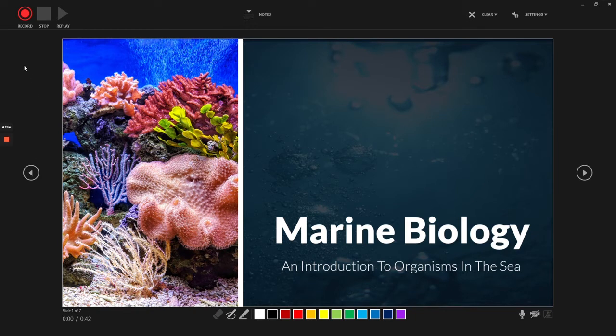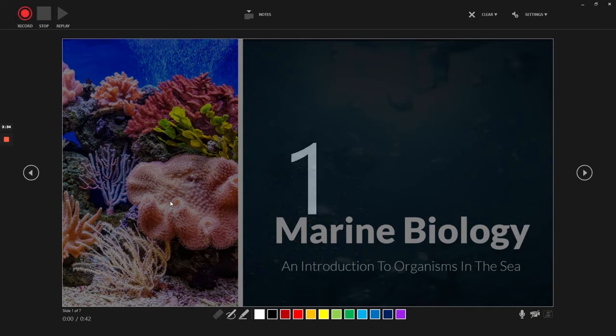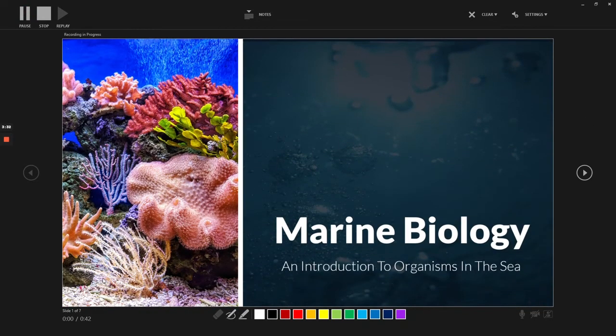So now we just want to start recording. We're going to click the record button and it counts down, and now it's going to start.